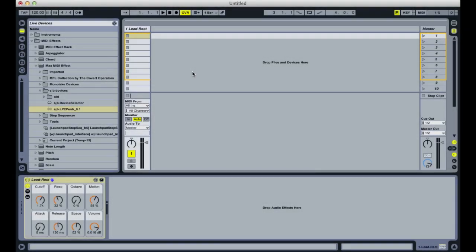This is a quick video demonstrating the functionality of my new Max for Live device, LP to Push, or Launchpad to Push. Like many people, I was very excited to hear about Ableton's new hardware instrument, Push, but since that instrument's not yet available and I already own an Ovation Launchpad, which on the surface has a similar layout, I decided to delve into Max for Live to recreate for the Launchpad one of Push's many interesting features: the folded keyboard.